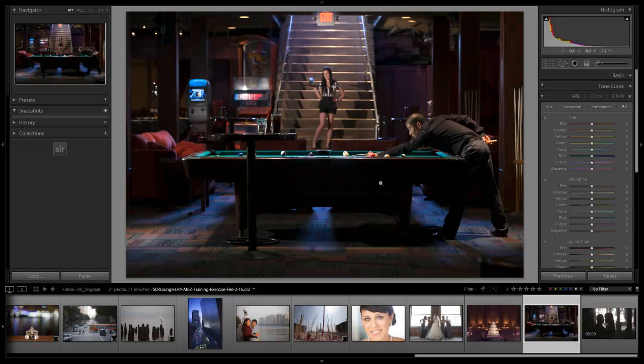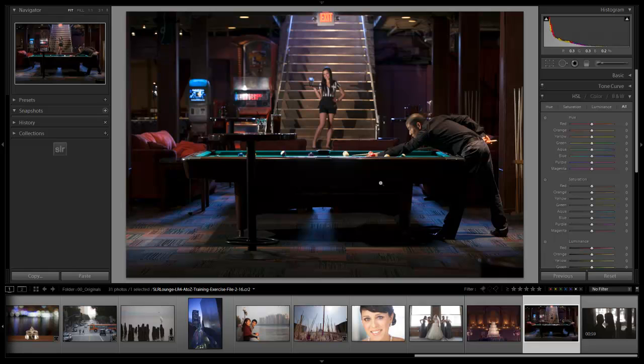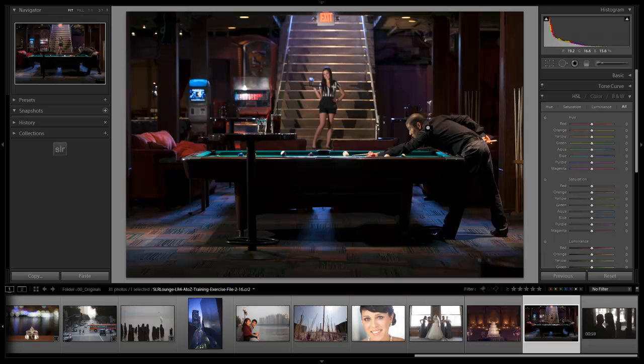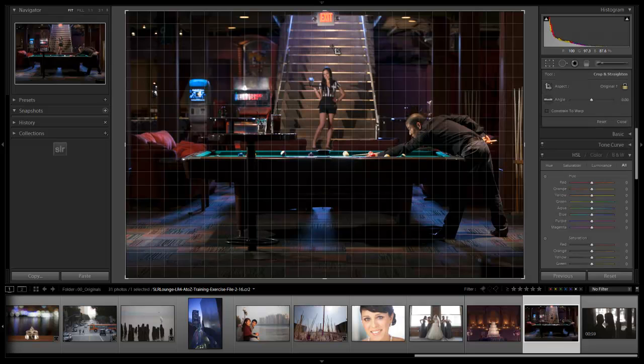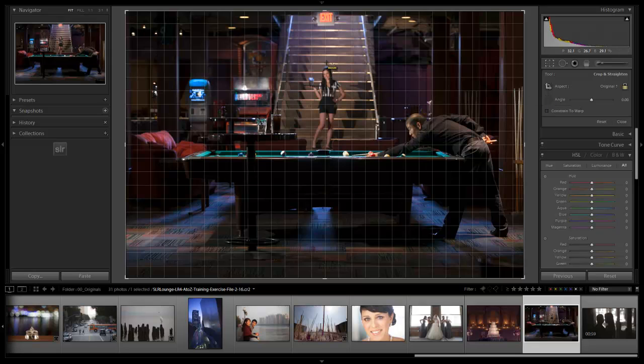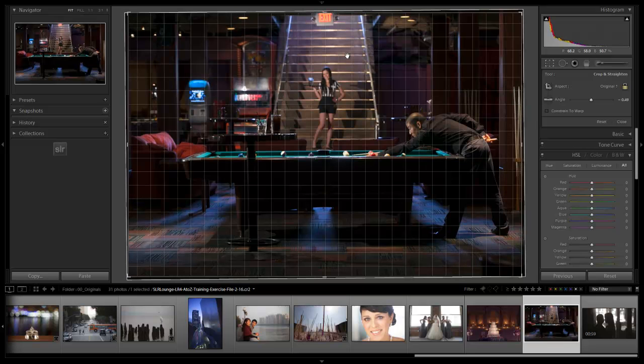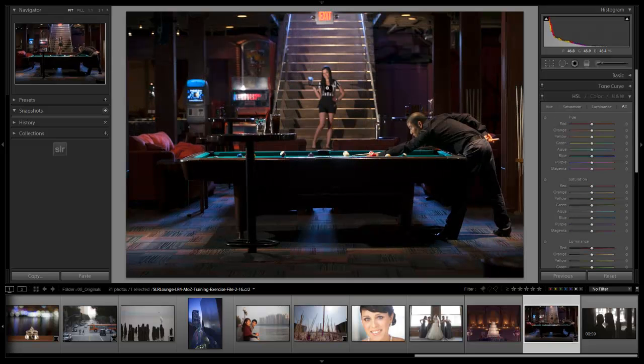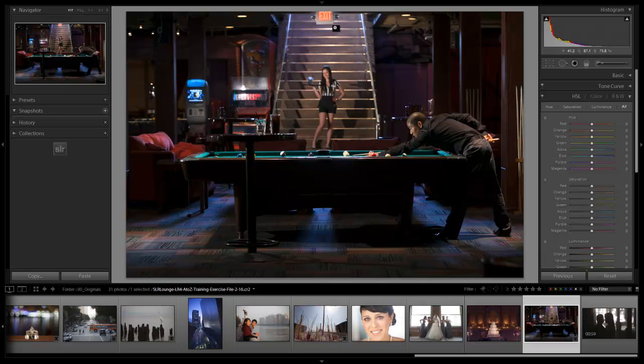This is an example of an image that has two different lines that we can crop to. We want to crop to the strongest line. There's lines on the staircase and also this line from the pool table. Just from experience, I know that the line from the pool table is going to be the strongest line. If I actually straighten to the staircase, we're going to feel like the image is slanted. Even though the staircase is straight now, we feel like the image is slanted and this pool table is sloping down. So that means we've corrected to the wrong line.